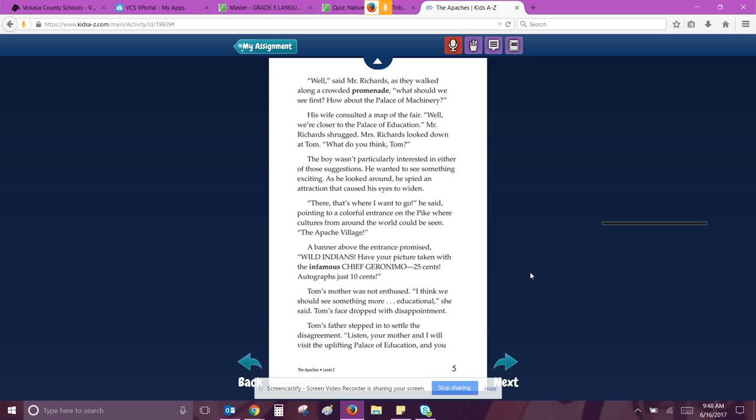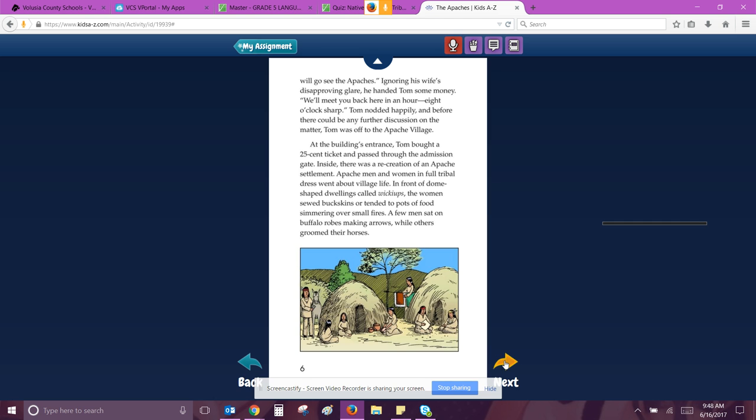Tom's mother was not enthused. I think we should see something more educational, she said. Tom's face dropped with disappointment. Tom's father stepped in to settle the disagreement. Listen, your mother and I will visit the uplifting Palace of Education and you will see the Apaches, ignoring his wife's disapproving glare. He handed Tom some money. We'll meet you back here in an hour, eight o'clock sharp. Tom nodded happily and before there could be any further discussion on the matter, Tom was off to the Apache Village.